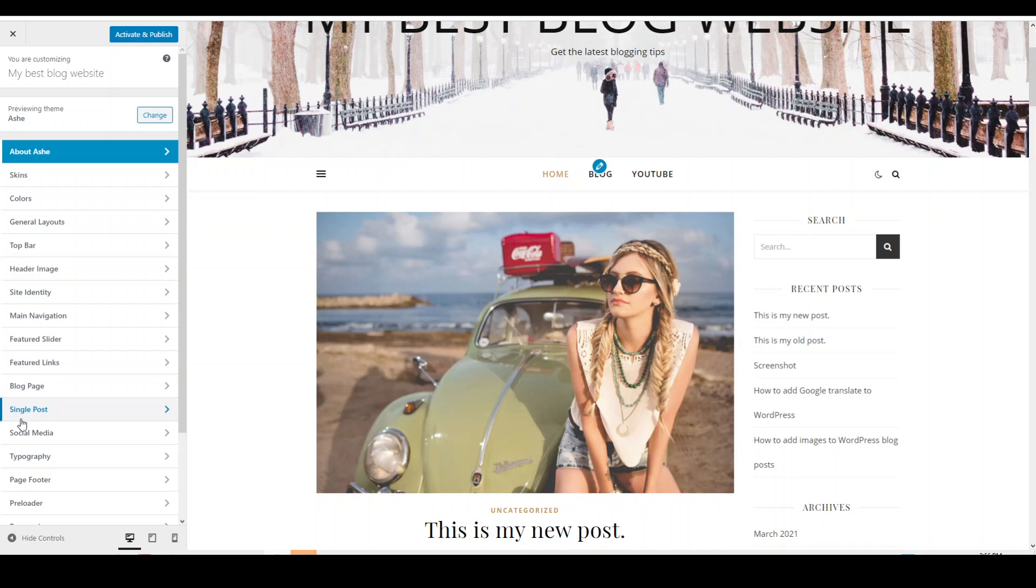This video is part of my Ash WordPress free theme tutorials. If you'd like to watch my previous videos on this theme, please click on the link in the description, which will take you to a playlist where you can choose which videos to watch. For any future videos that I plan to publish about this theme, please consider subscribing to my channel. When I publish a video, you'll get notified.